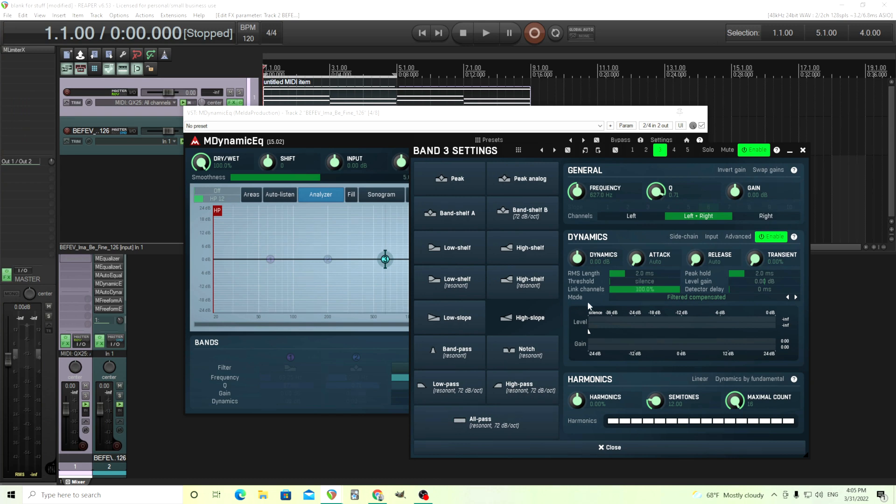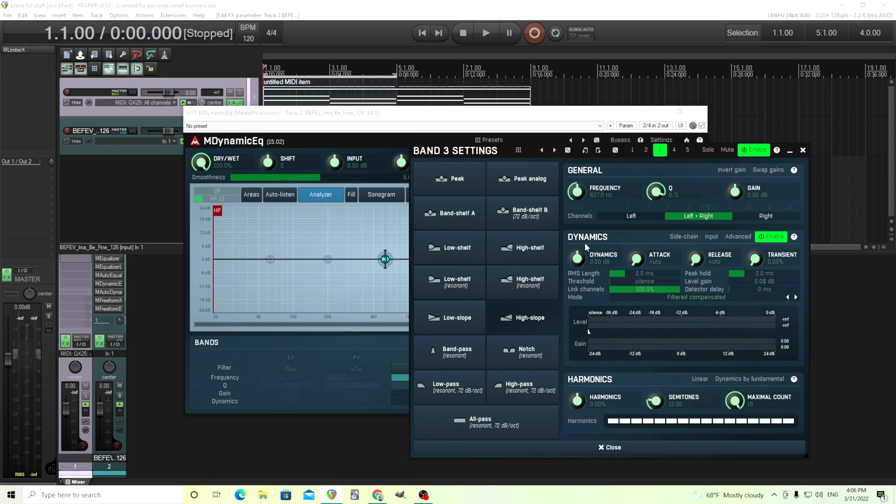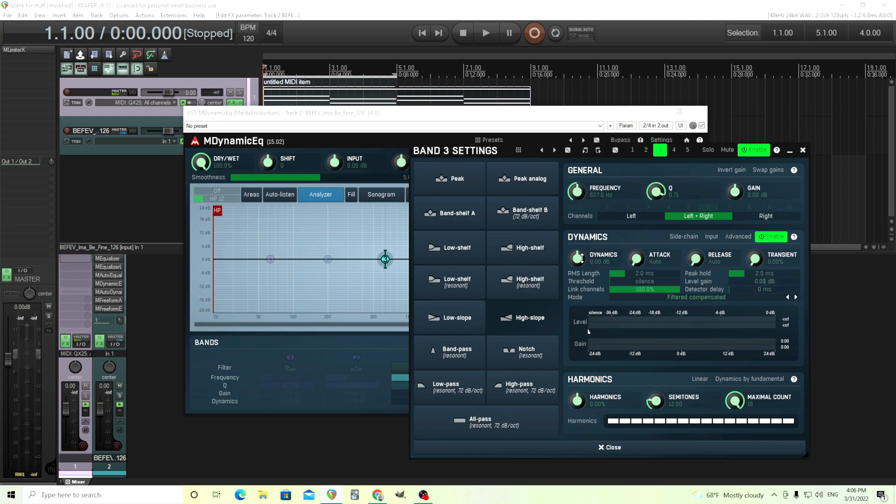Besides that, the real attraction for this is the dynamic section. What this will do is it will let you target a certain frequency using the filters. And depending on the dynamics, how loud something is, it will either attenuate it or accentuate it. For example, let's say I wanted to use this as a de-esser. Every time I hit that S, I could have it reduced by a certain amount of decibels depending on how I change this. But if I'm not saying that or if it's not exceeding a certain dynamic limit, it won't do anything to it.